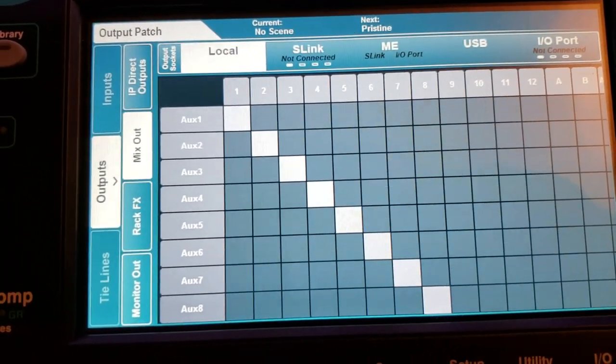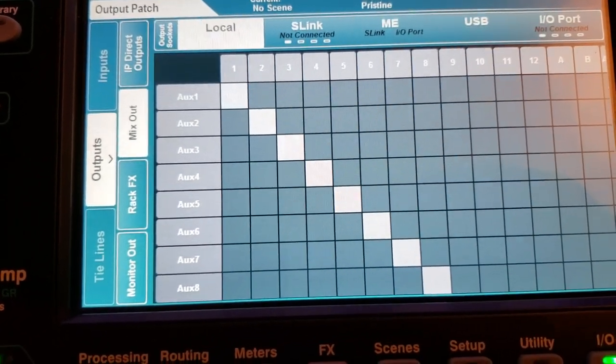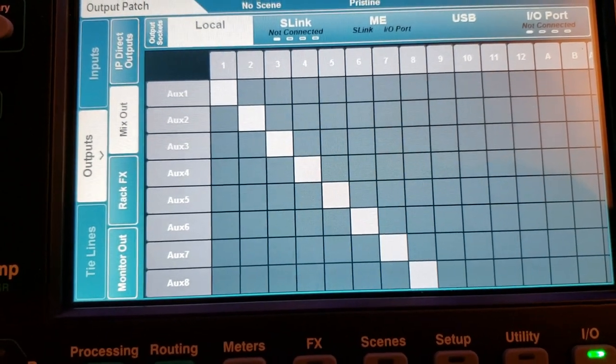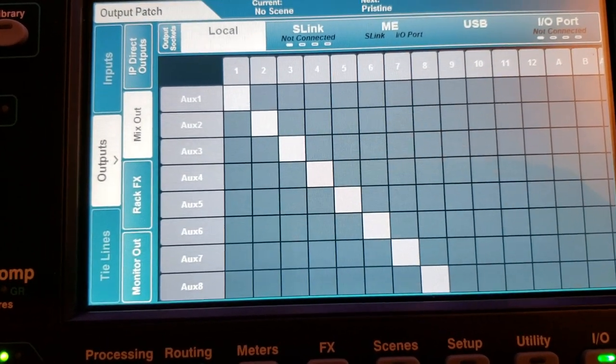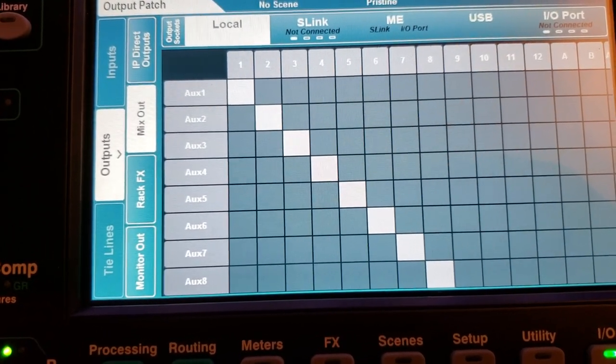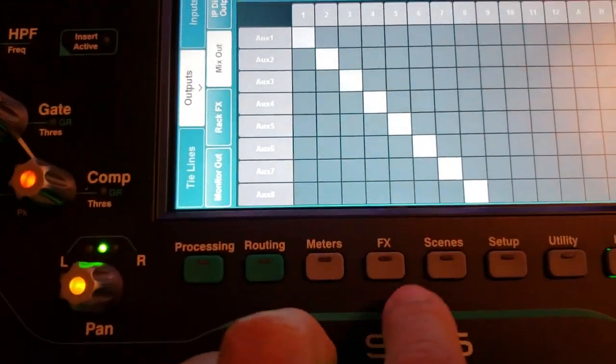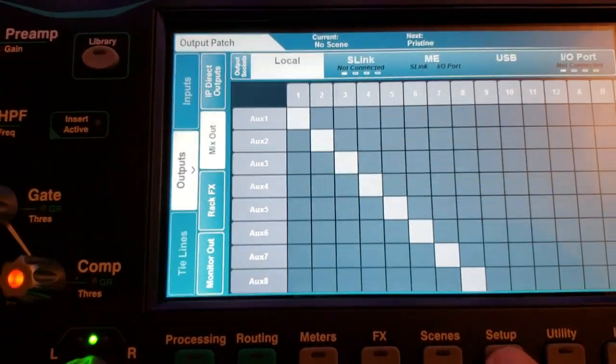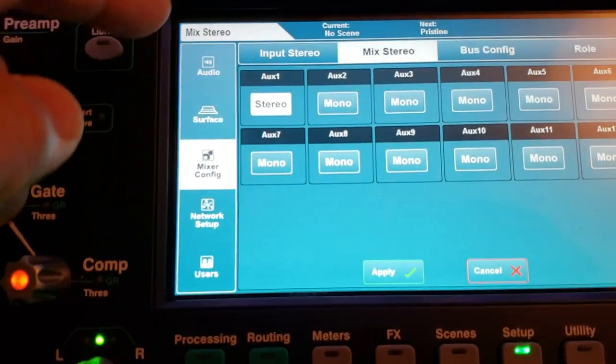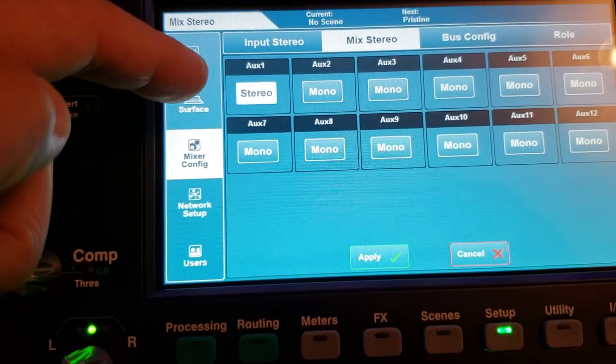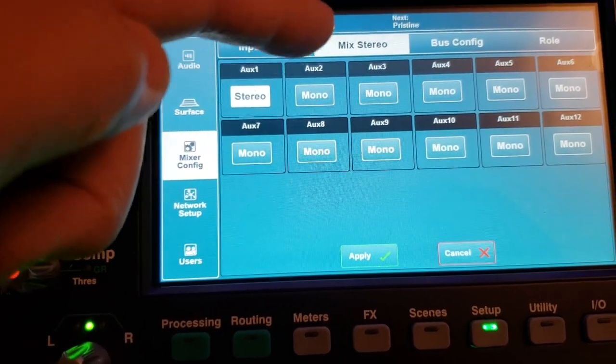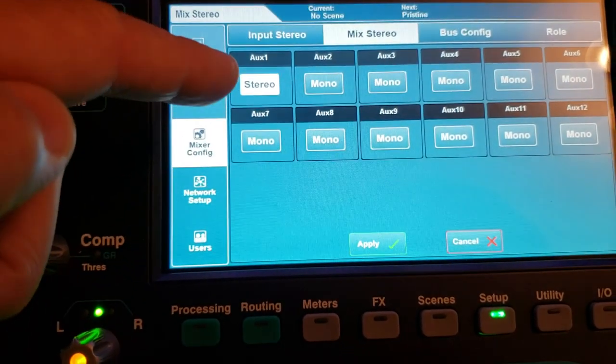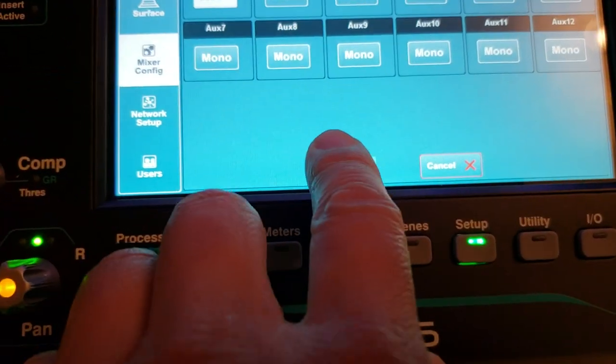So now my aux 1 mono is going out of XLR 1 output and aux 2 mono is going out of XLR 2 output. So when I go back to the setup screen that I set from mono to stereo, I apply.